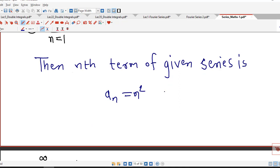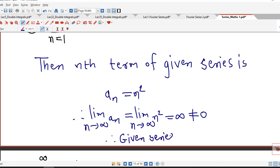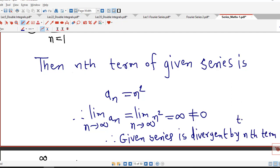If we consider the limit of the nth term, it is the limit of n² as n tends to infinity, which is infinity. So the limit of the nth term is different from 0. Therefore, by the nth term test for divergence, the given series is divergent.